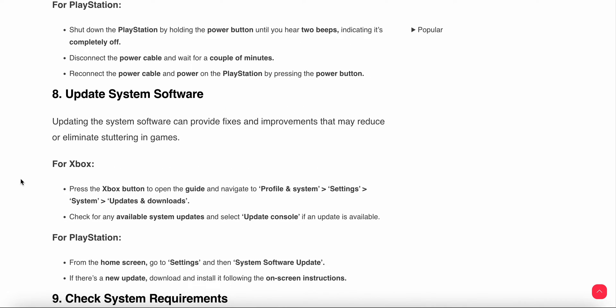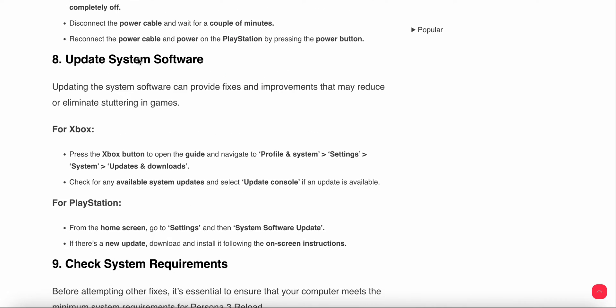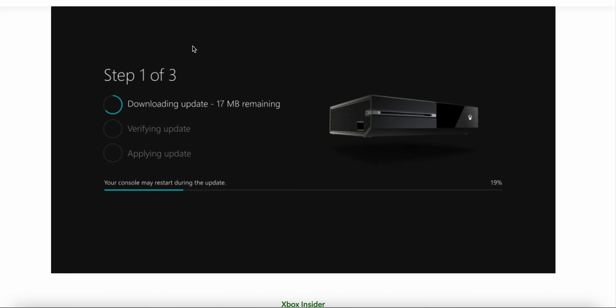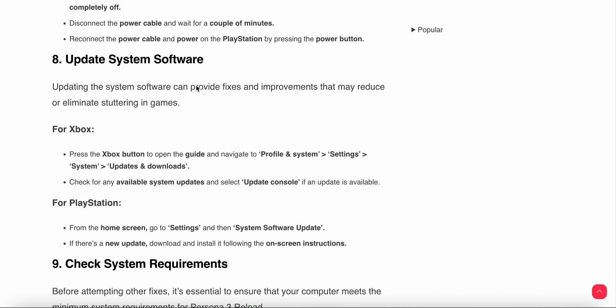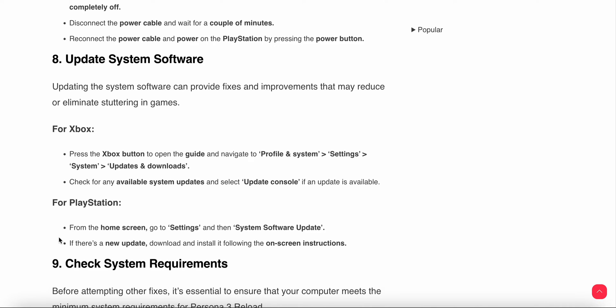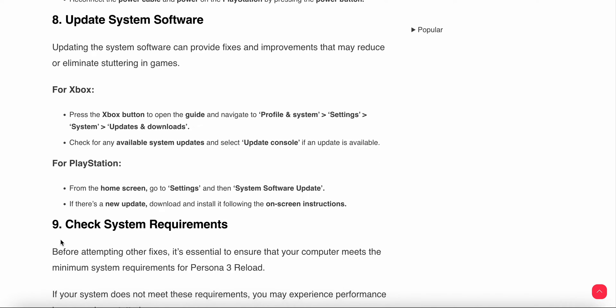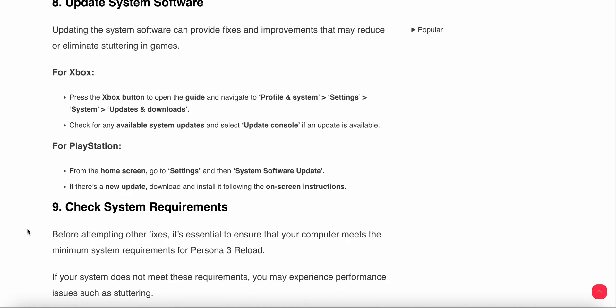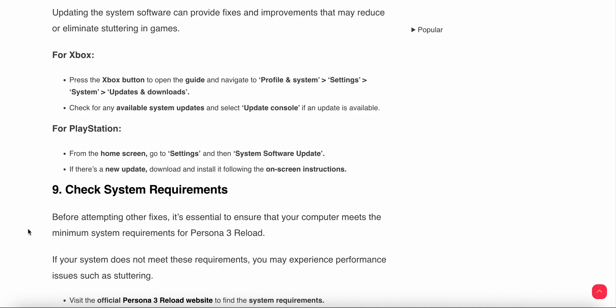Update system software. For Xbox, go to Profile and Systems and check if any update is available. If an update is available, download it to your system. For PlayStation, go to the home screen, then Settings, and check System Updates. If any update is available, install it and follow the on-screen instructions.